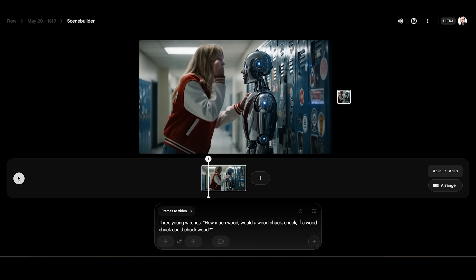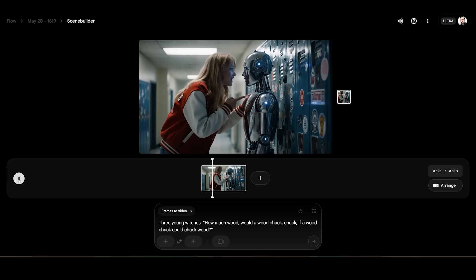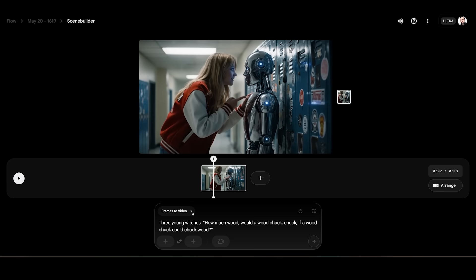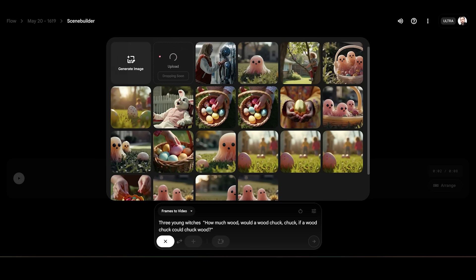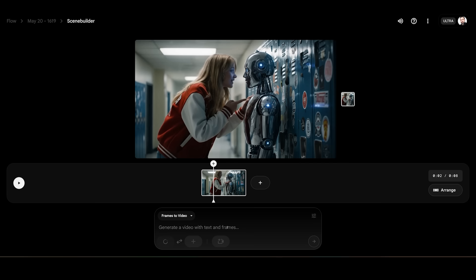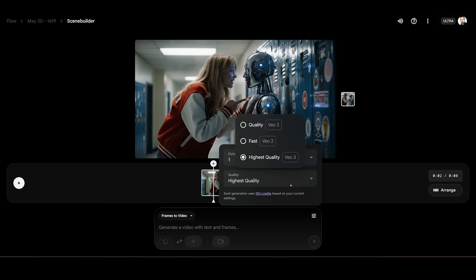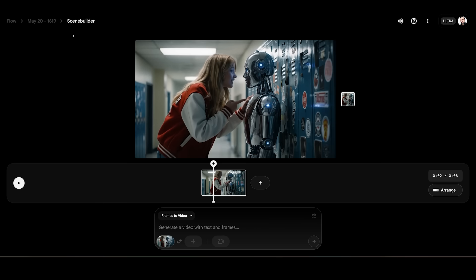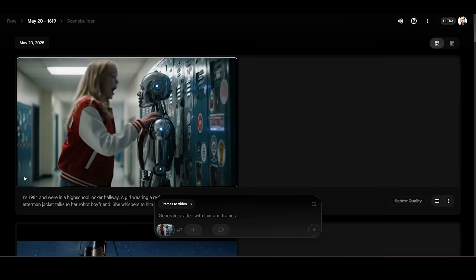If you click over to Scene Builder, you can scrub through each individual clip and click to save the frame as an asset — and as you see, it's right here. I assume that if I clicked on it we would be using it for VO2. But when we come back out, it looks just like the regular prompt box for now.